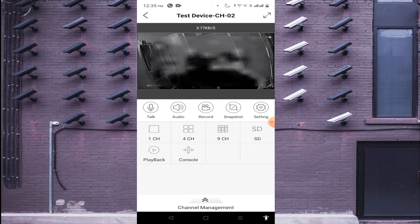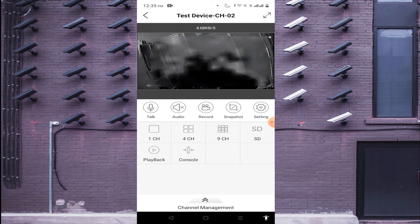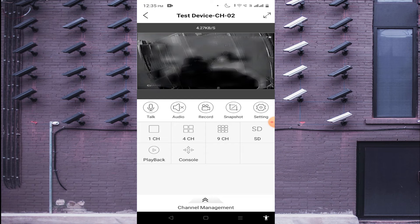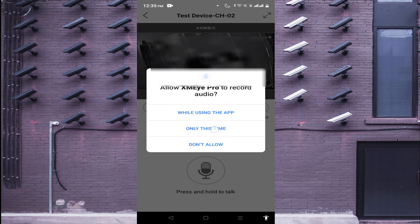If your camera is audio-enabled and you want to hear the voice, you will hear the camera audio this way. If your device supports two-way communication, you can use that option — just hold the button to speak.